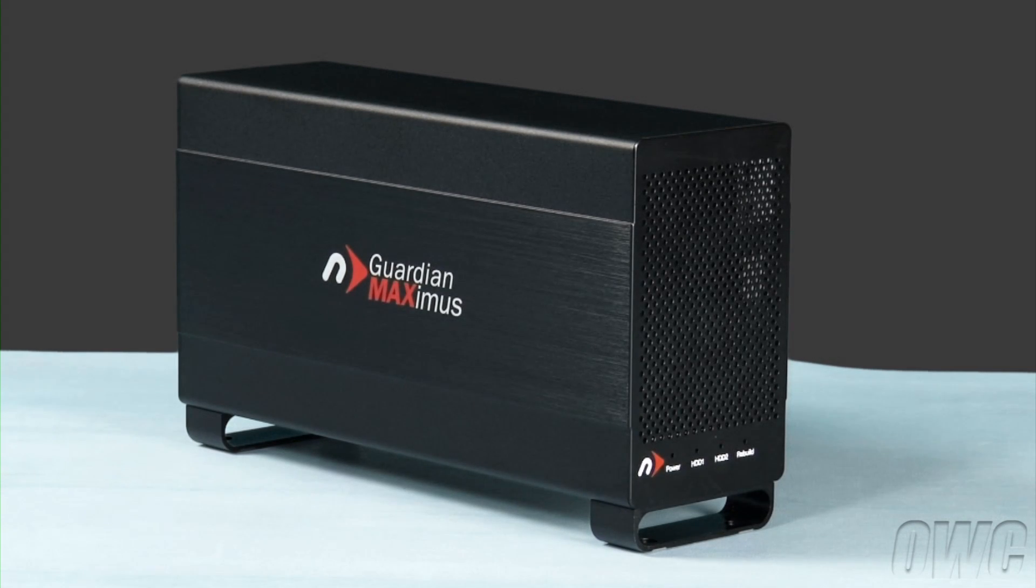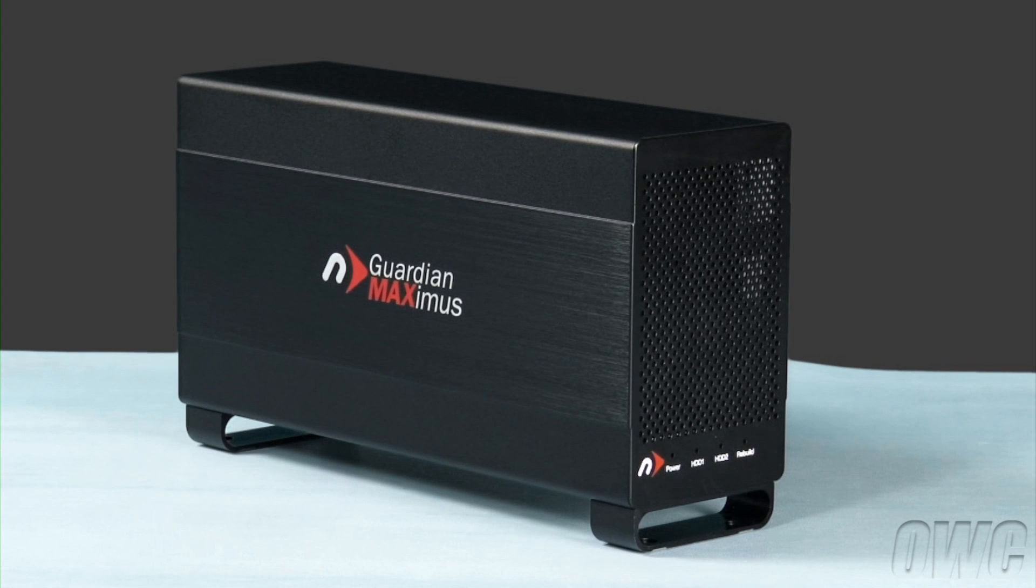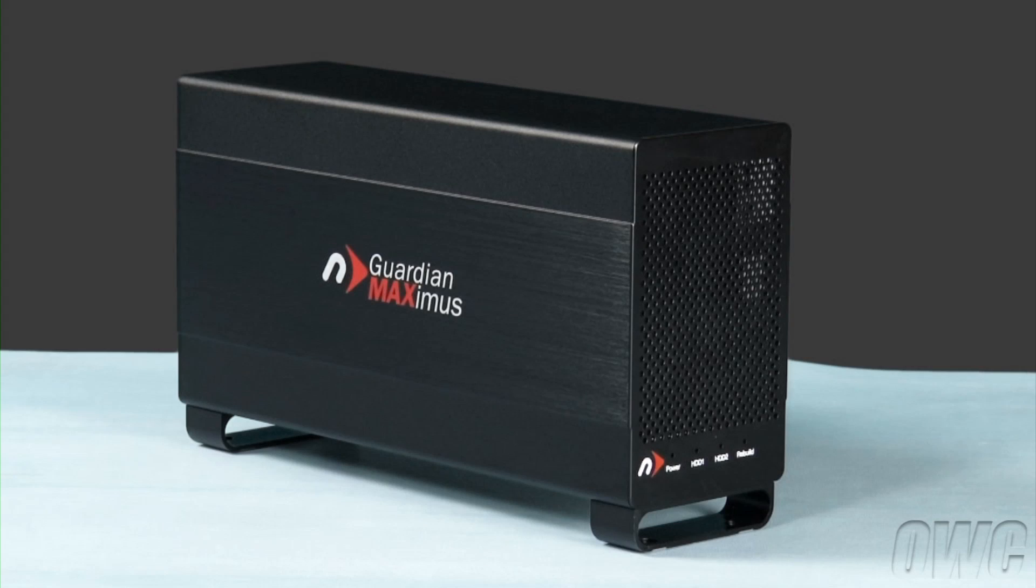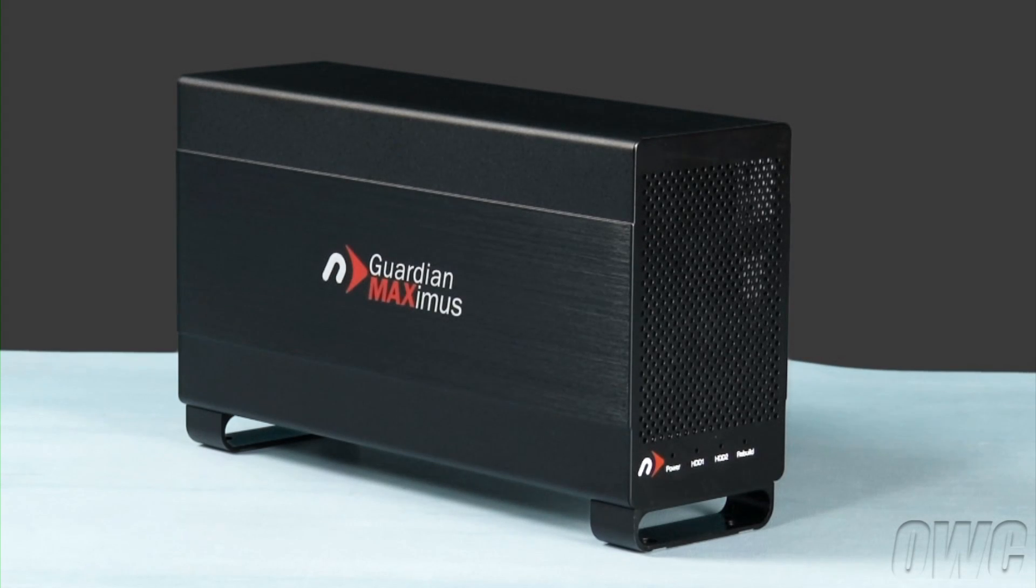If you have the earlier model Guardian Maximus, you'll want to refer to our other video for instructions. We've already gathered our materials and are working on a soft, static-free surface. We are now ready to begin.